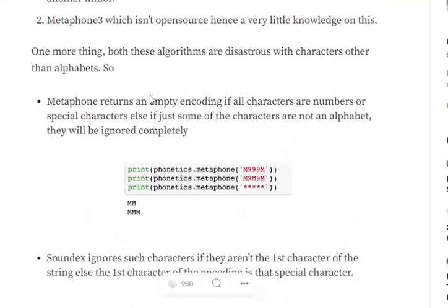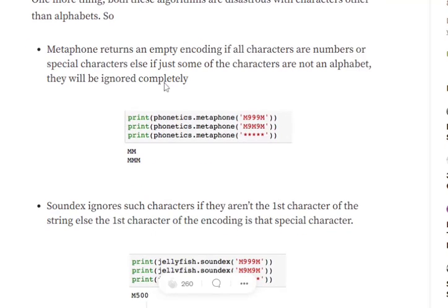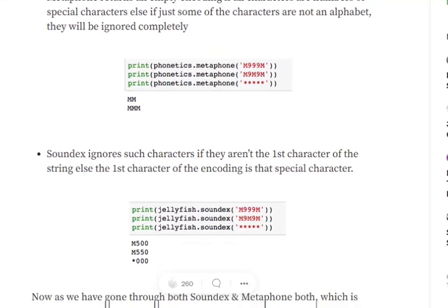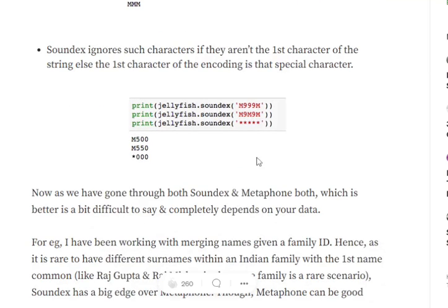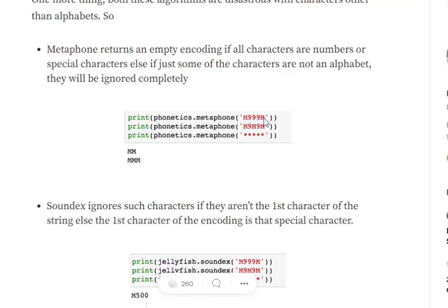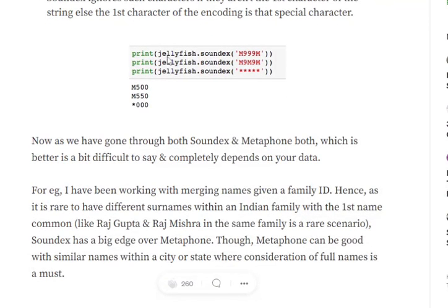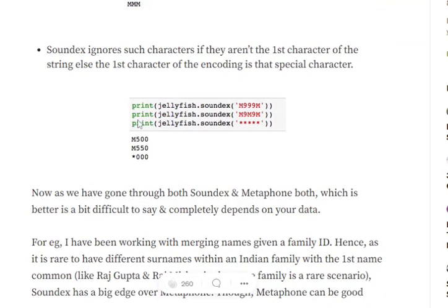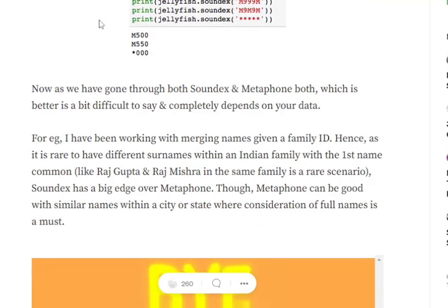The last comparison between Metaphone and Soundex. If you provide digits or special characters in the string, Metaphone completely ignores them. In case of Soundex, if it's a first letter, then it is considered, else it is also rejected. You can see that in case of all stars, it is taking the first character as a star and the rest are zero. In case of Metaphone, if all are stars, it is completely ignoring the entire string. In case of M999M, it is ignoring the digits and just considering the sounds generated, similar in case of Soundex.